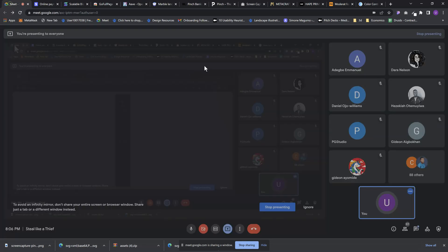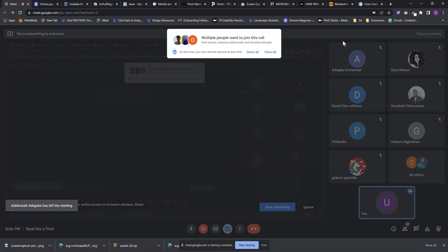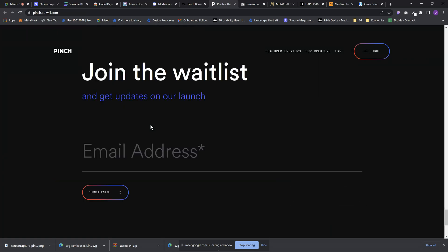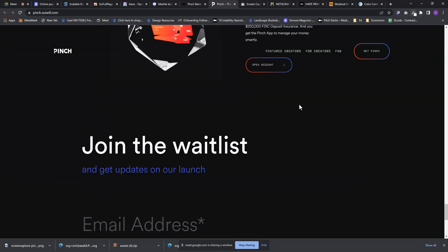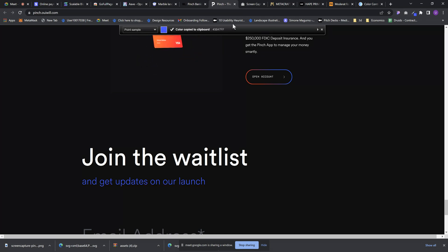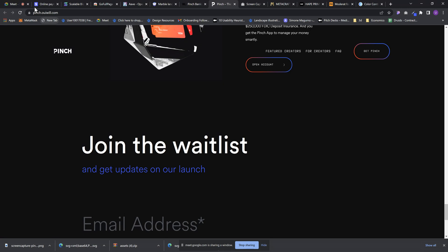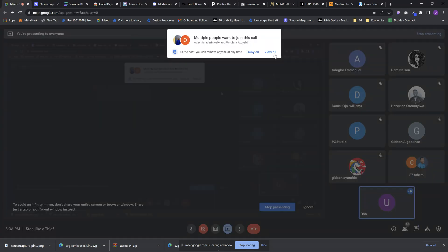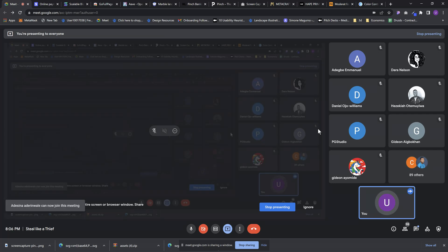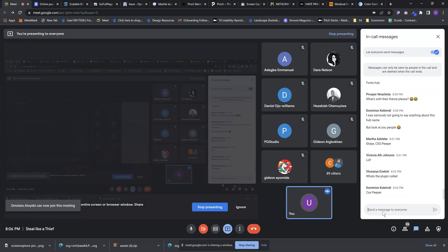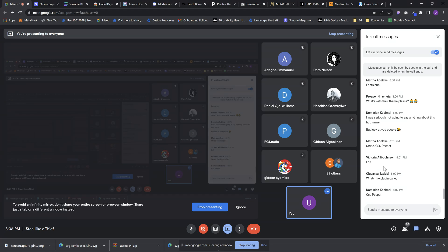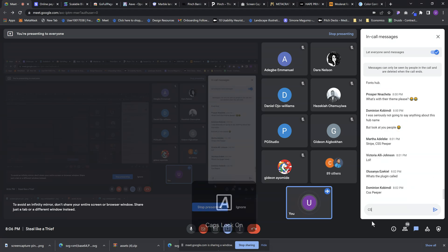So those are the three plugins: CSS Peeper, ColorZilla — which can be very useless as you've seen, but can also be very useful depending on how the website is designed — and Go Full Page. For fonts I also use fonthub.pro for inspiration and downloading typefaces, and coolors.co for colors.